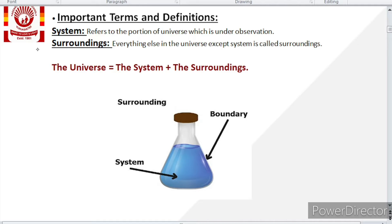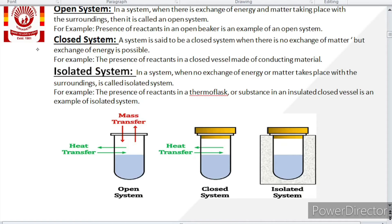So the portion of the universe which is under observation is named as system, and everything else in the universe except the system is named as surrounding. So we can say that the universe is made up of system and surrounding: Universe = System + Surrounding.